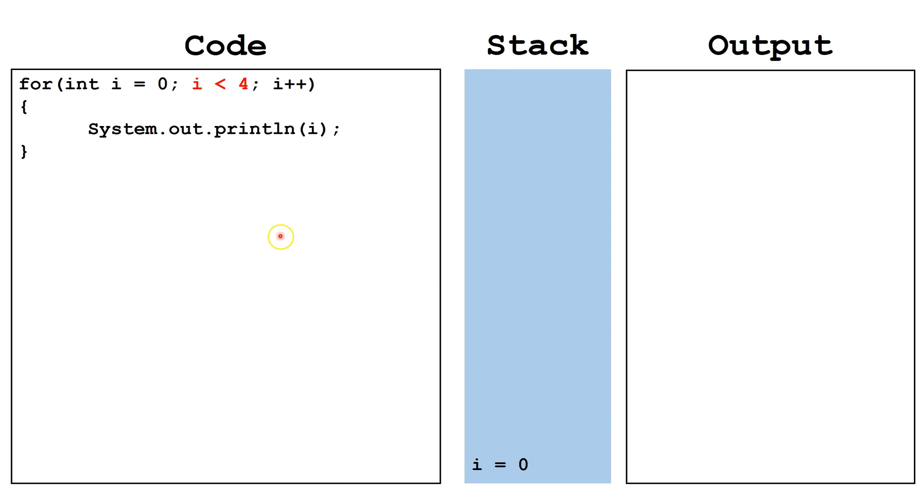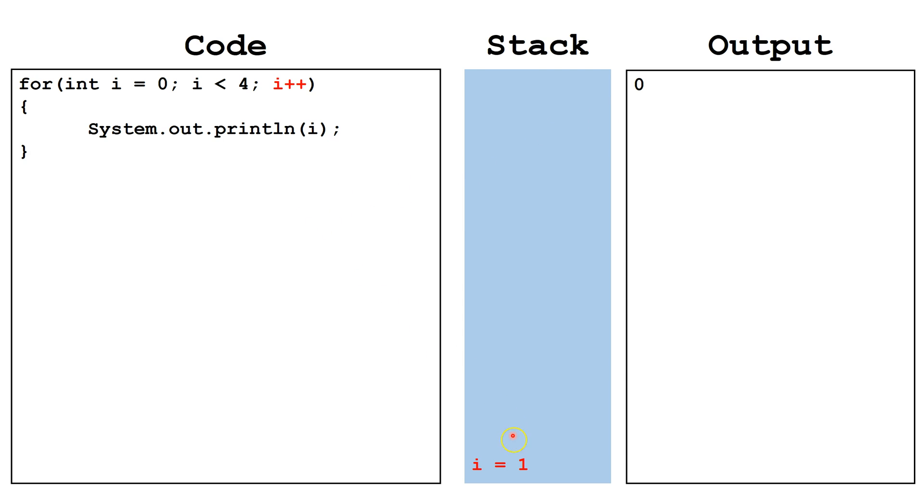Next, we check, is i less than 4? It is, so we may continue with the loop. We print off the value of i, which is in this case 0. At the end of the loop, we increment i by 1 to become 1.